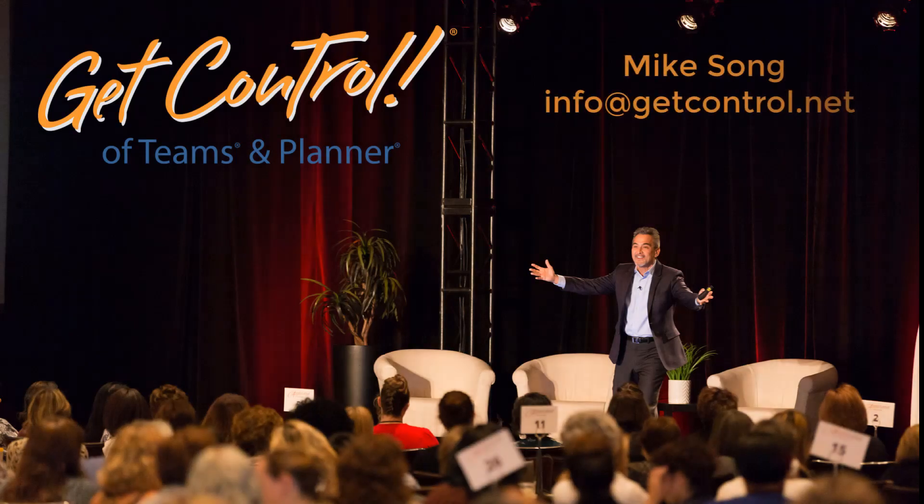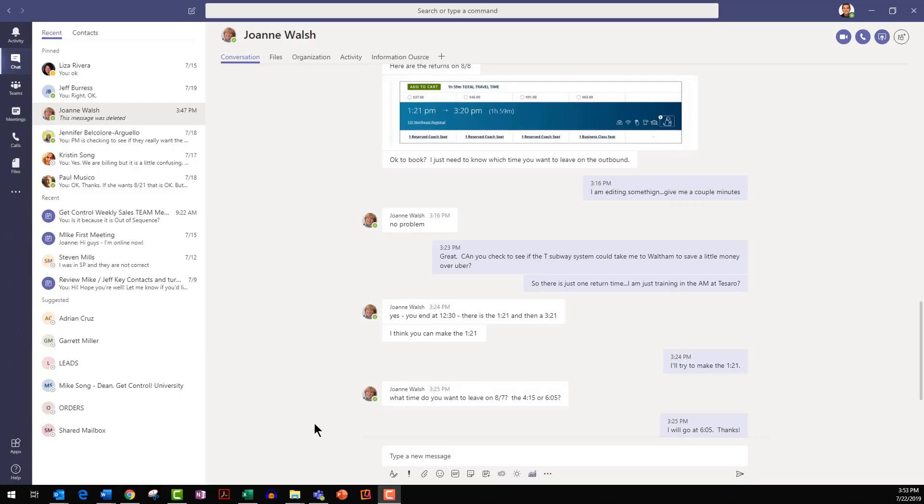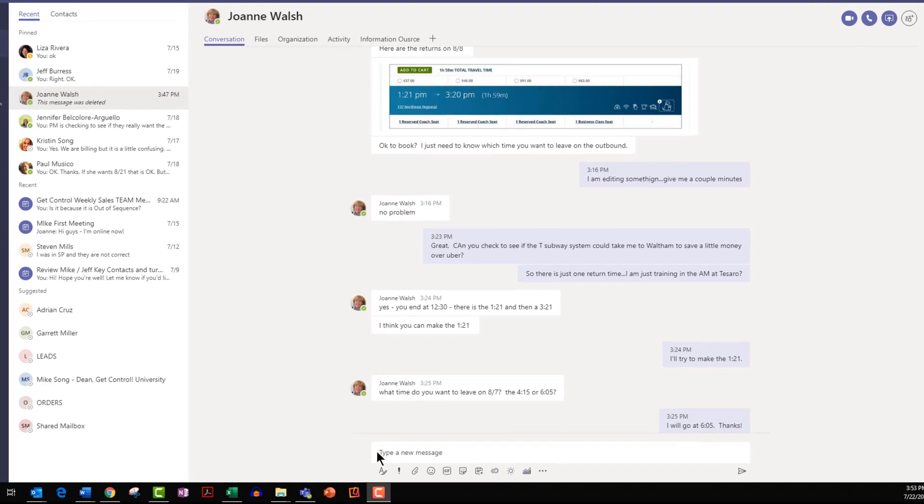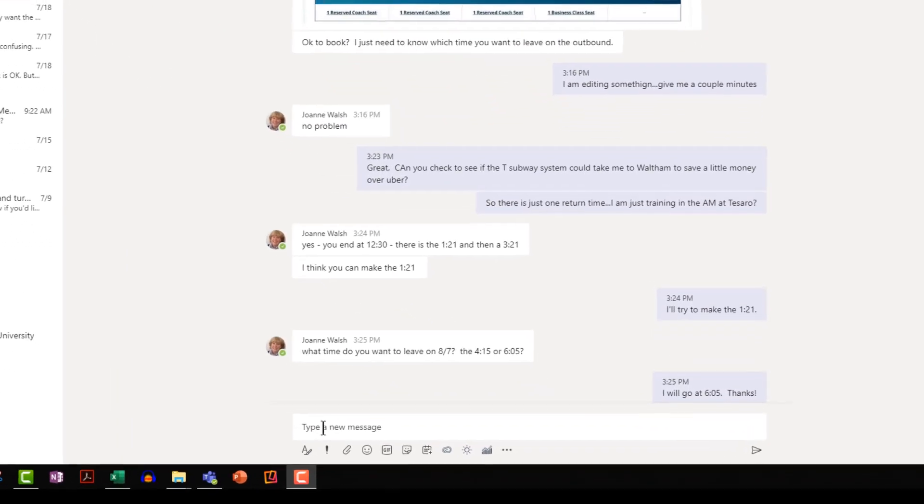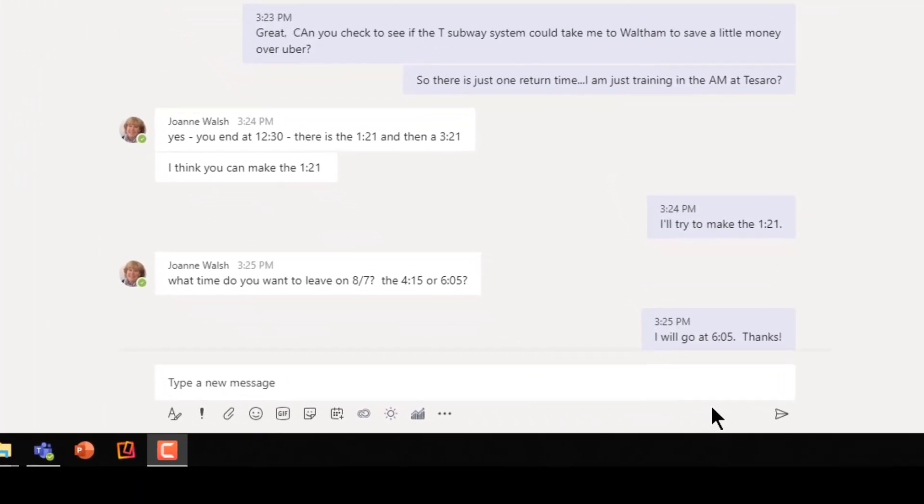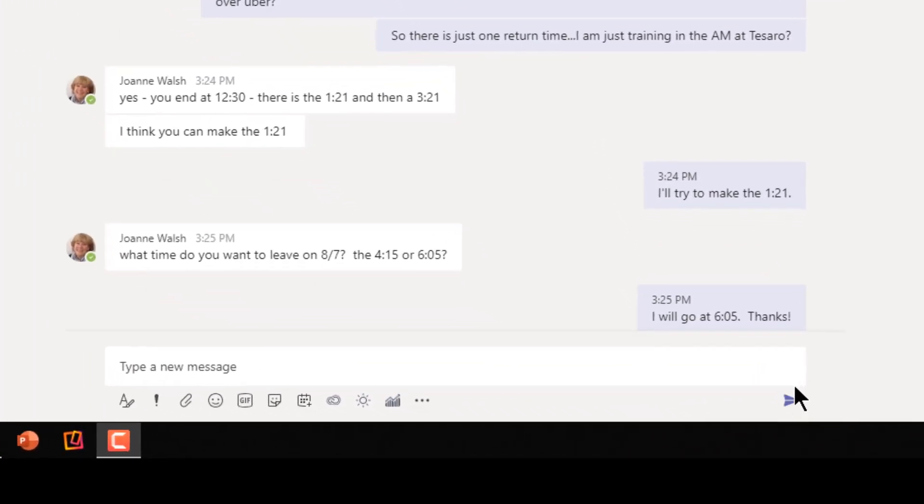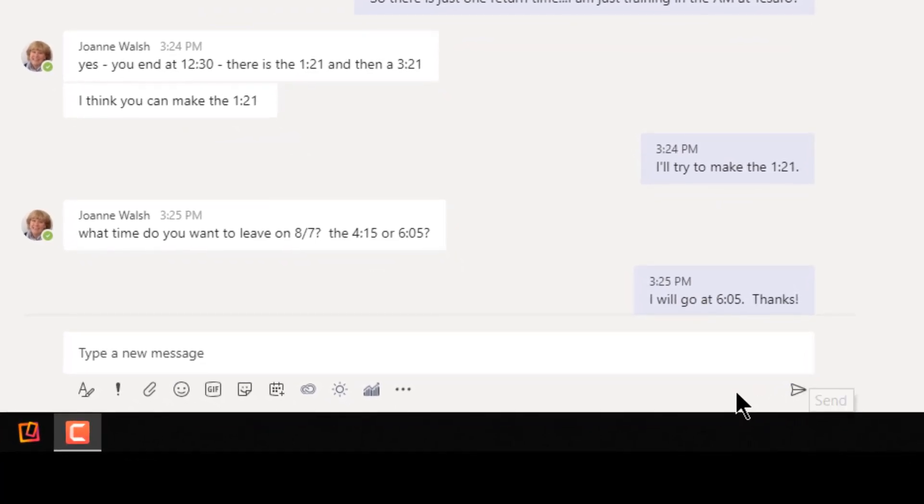Here's a quick tip from our Get Control of Teams class. Whenever you're chatting or communicating with your team, whenever you hit enter, it will send that message. It will also send the message if you hit the little paper airplane here too.